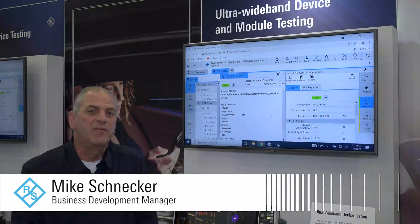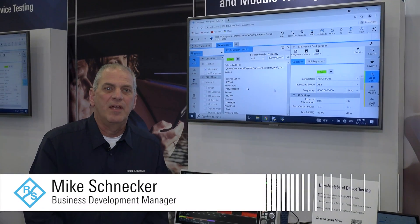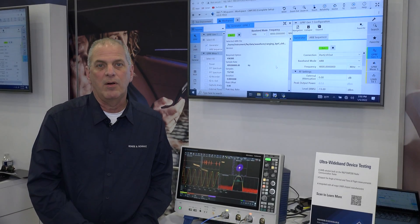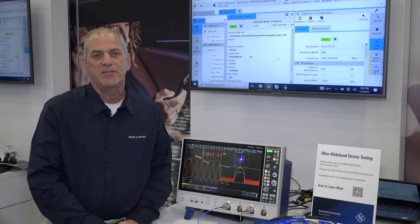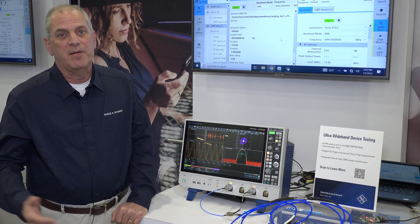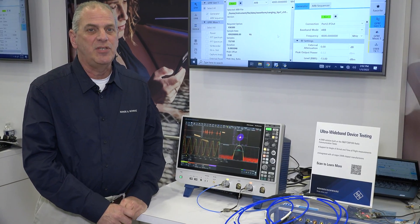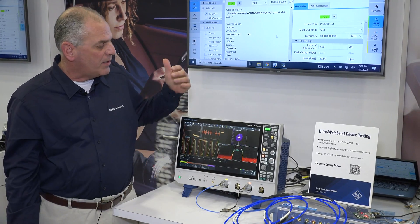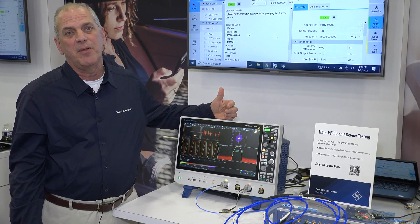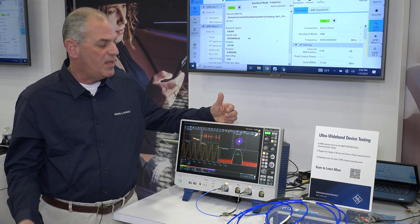Hi, I'm Mike Schnecker, Business Development Manager at Rohde & Schwarz, and today I want to show you the new RTO6 oscilloscope from Rohde & Schwarz. We launched this product back in July of this year, and the instrument provides a lot of capabilities both for baseband digital signals but also for RF signals.